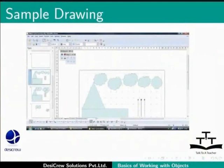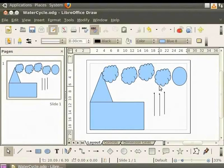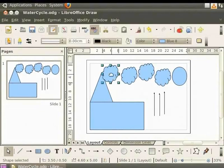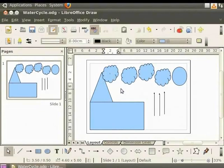Now let's arrange the clouds and the sun as shown here. To identify the clouds, let's number them 1, 2, 3, 4 starting from the left to right. To insert the numbers, let's select this cloud. Double click and type 1. Similarly, let's number the other clouds too.